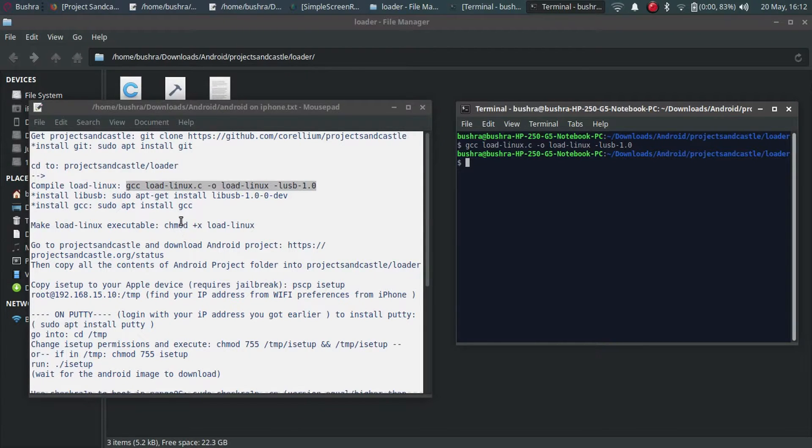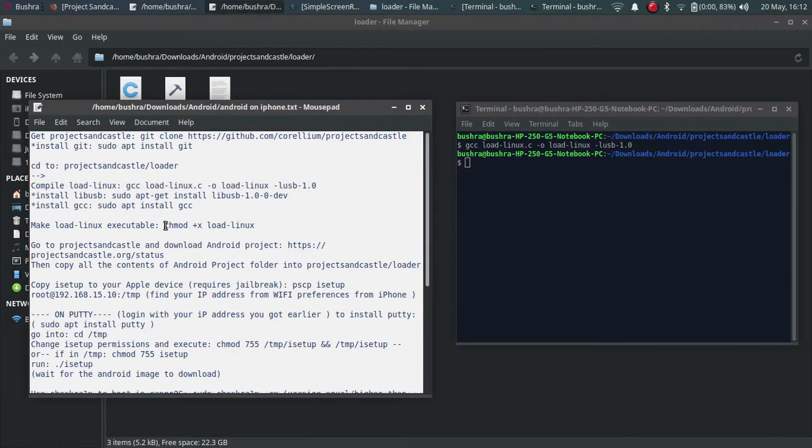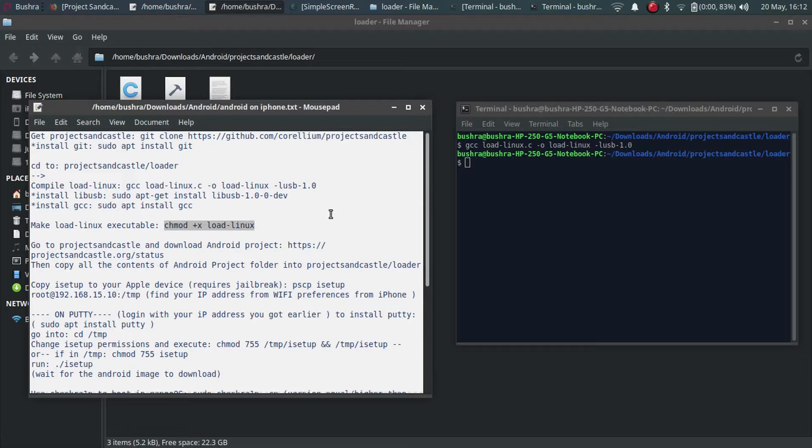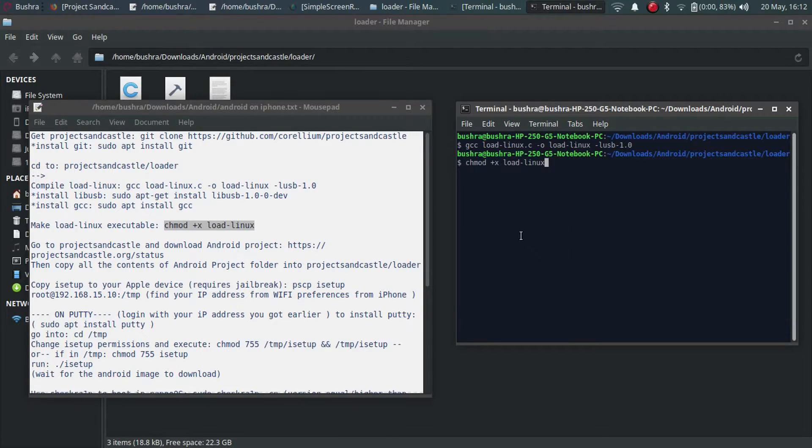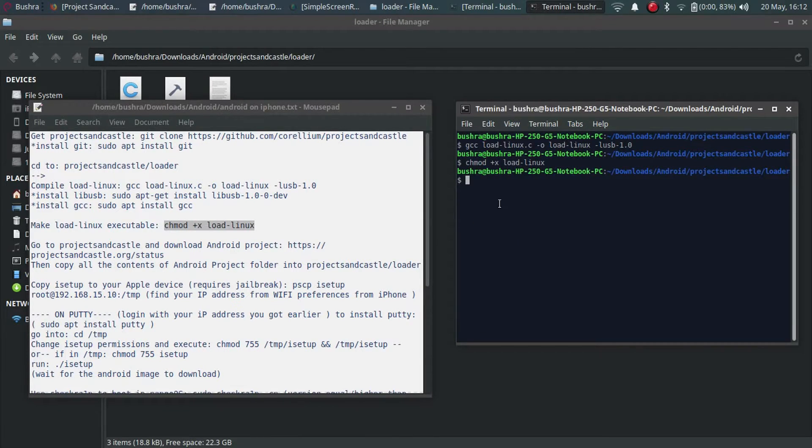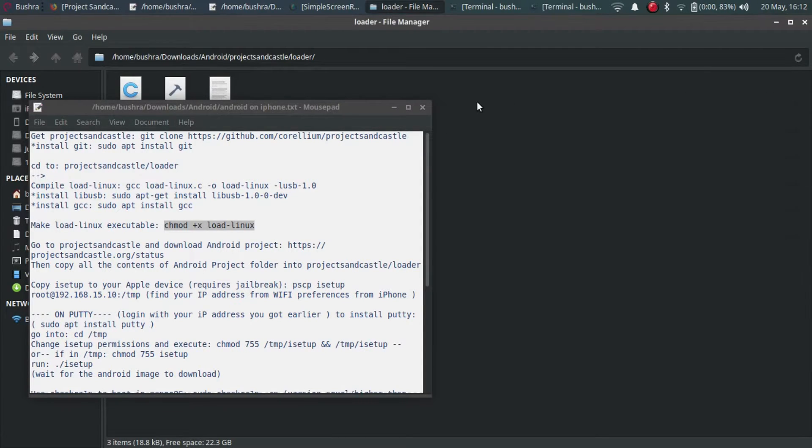You have to install gcc using this command. I will attach this file in the description. After all this process you have to give permission to load linux. Copy, make it executable, and enter.